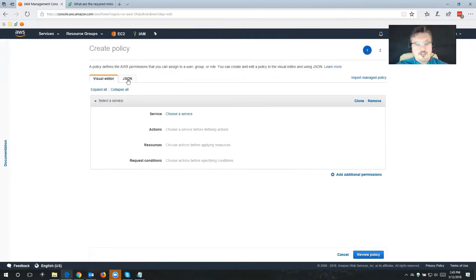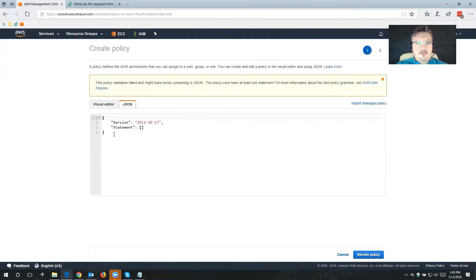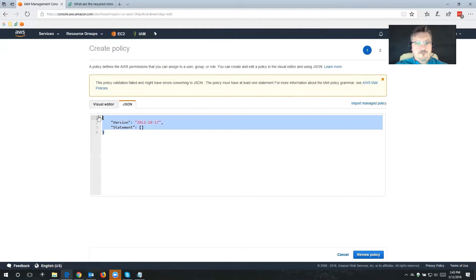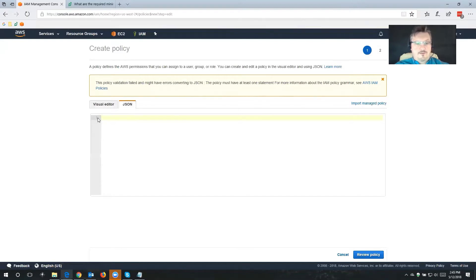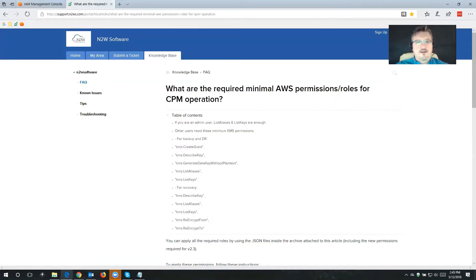We're going to switch to JSON and we'll get rid of what's currently in there. Now, the JSON file with the permissions that we're going to be needing, we're going to get them from our knowledge base article — what are the required minimal AWS permissions roles for CPM operations?